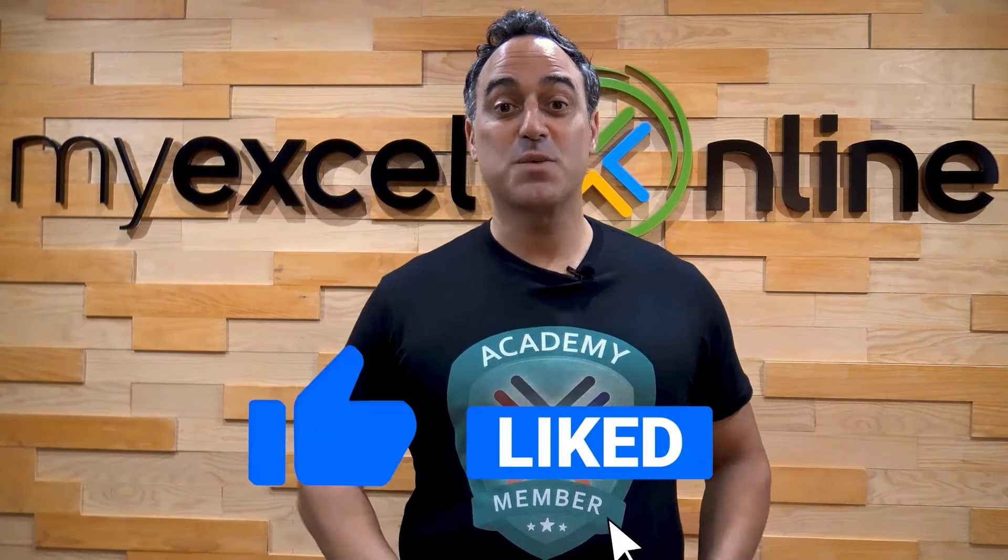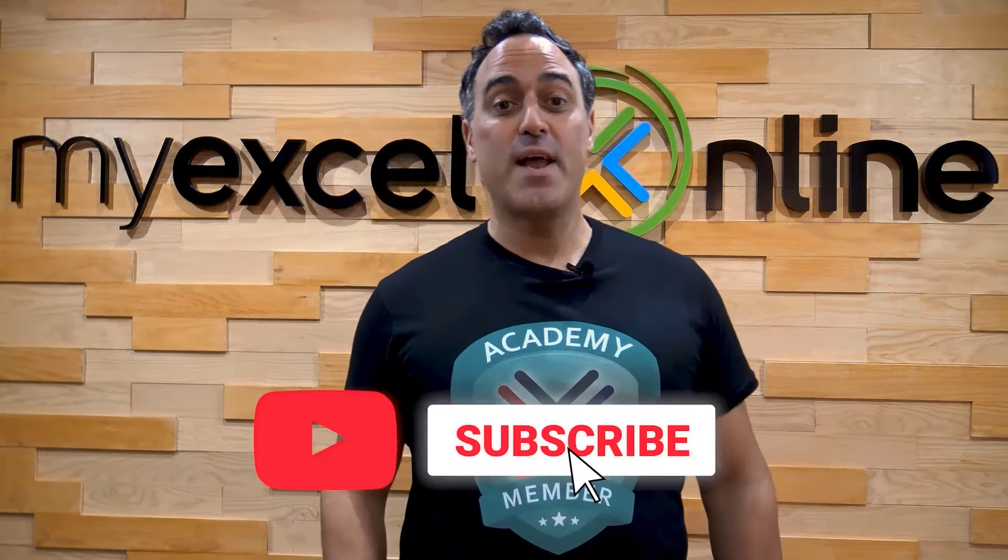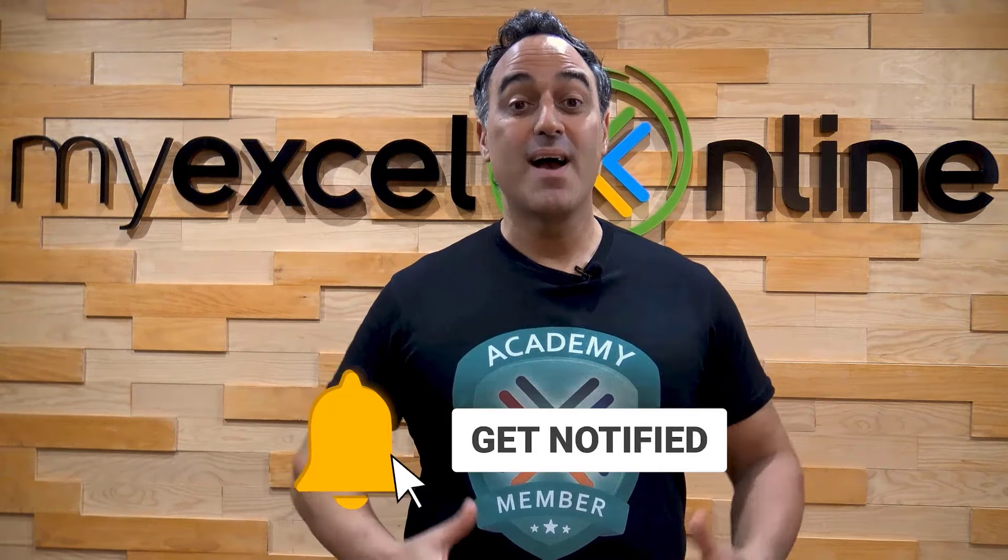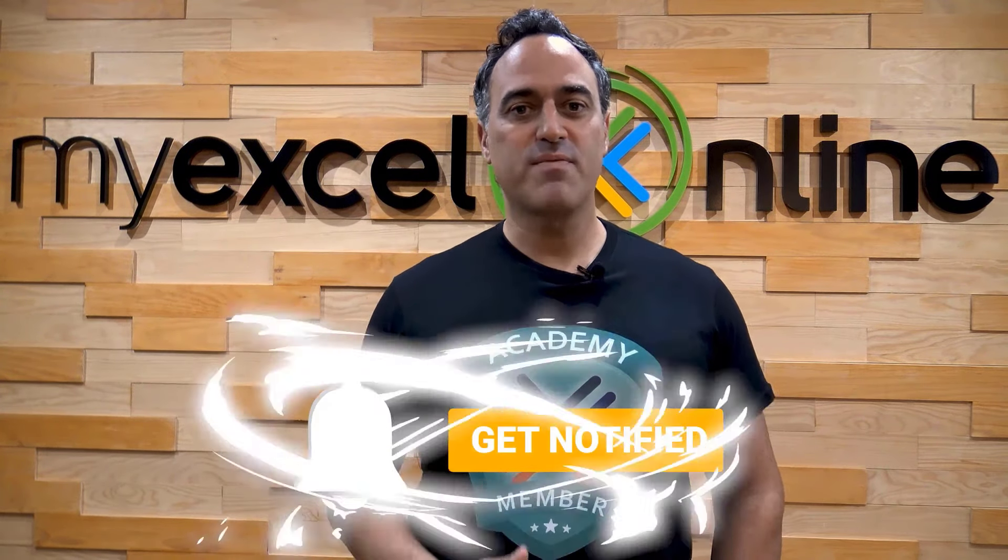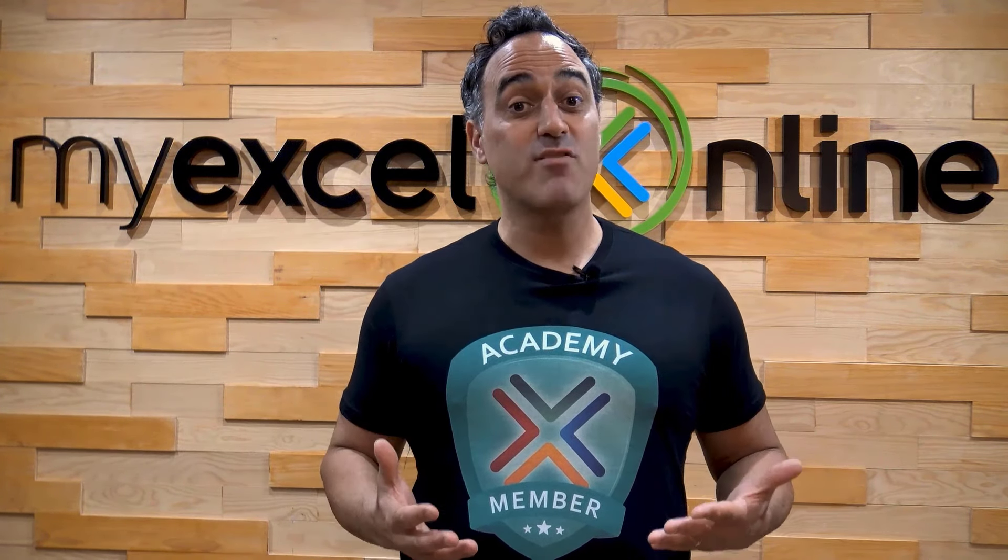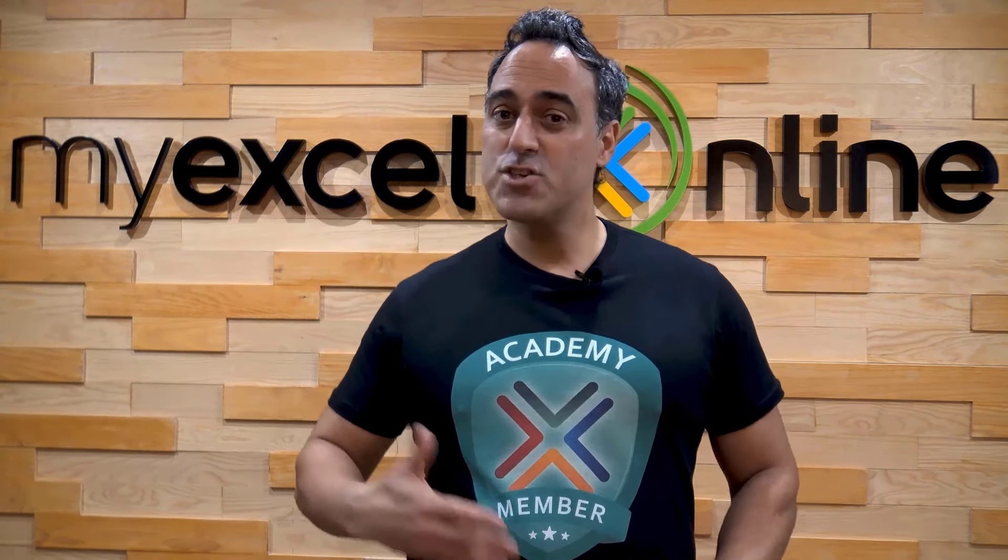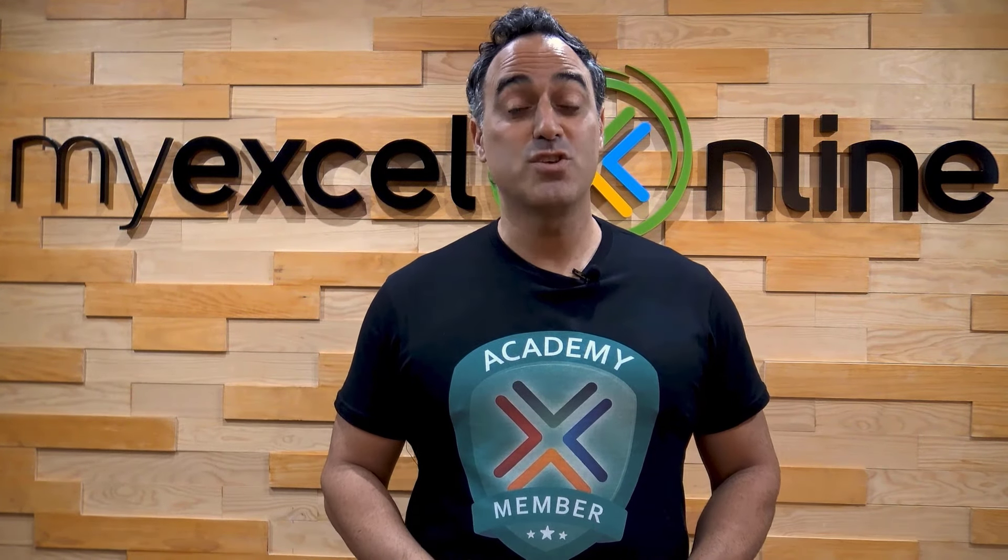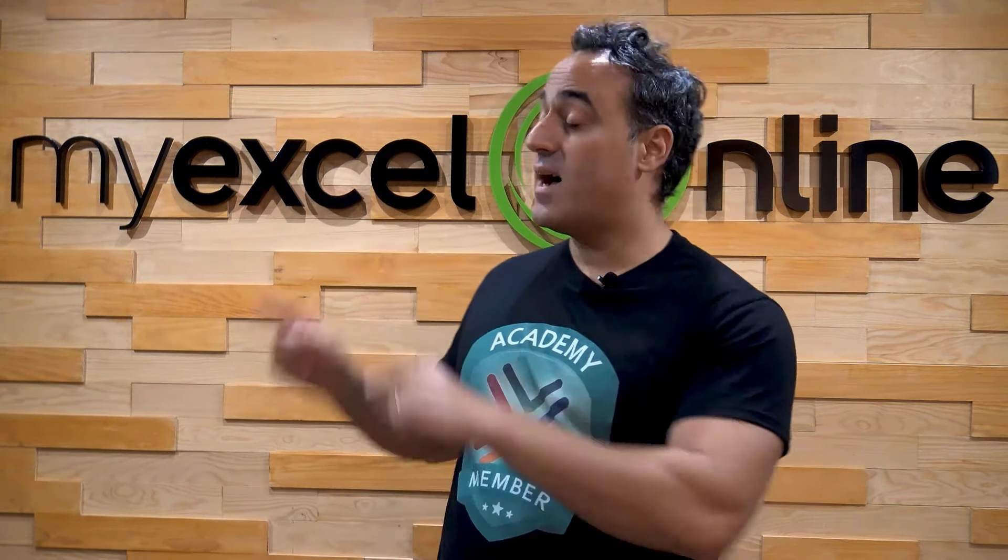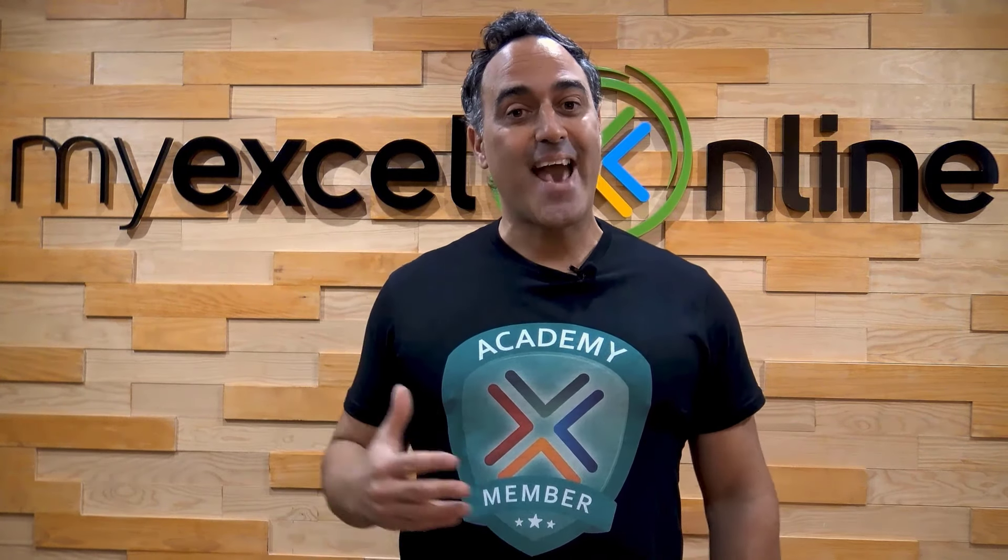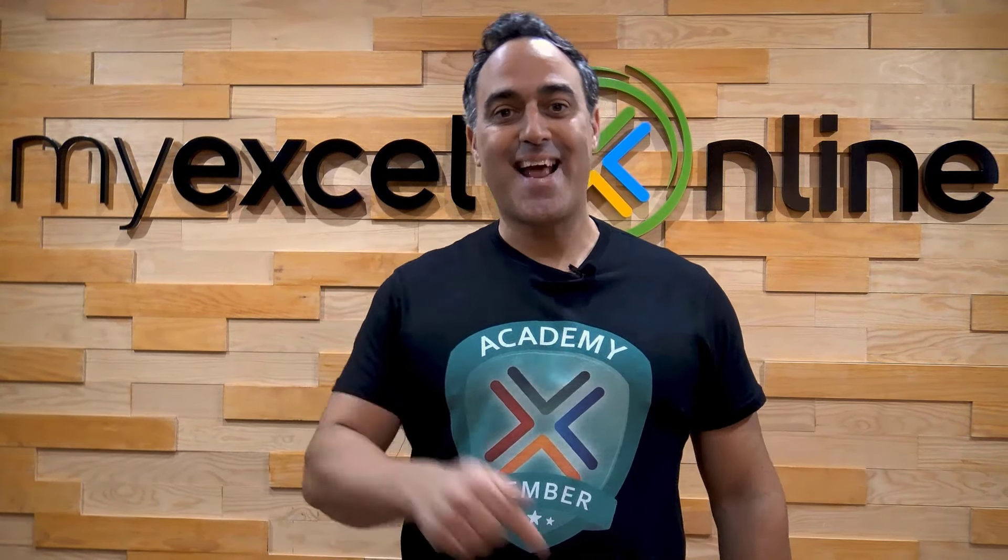If you like this video, subscribe to our YouTube channel. And if you're really serious about advancing your Microsoft Excel skills so you can stand out from the crowd and get the jobs, promotion, and pay rises that you deserve, then click up here and join our Academy Online Course today.